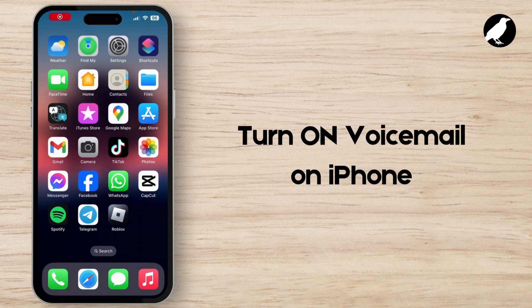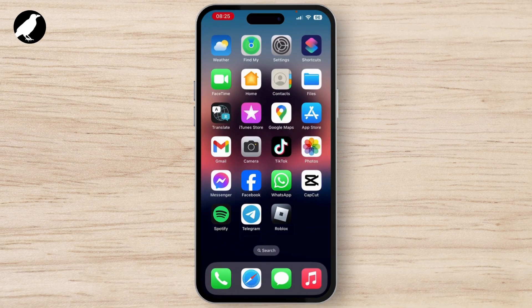How to turn on voicemail on iPhone. To enable voicemail on your iPhone, the voicemail service is typically provided and managed by your carrier, but you can set it up and customize it directly from your iPhone. This video is a step-by-step guide to walk you through it.